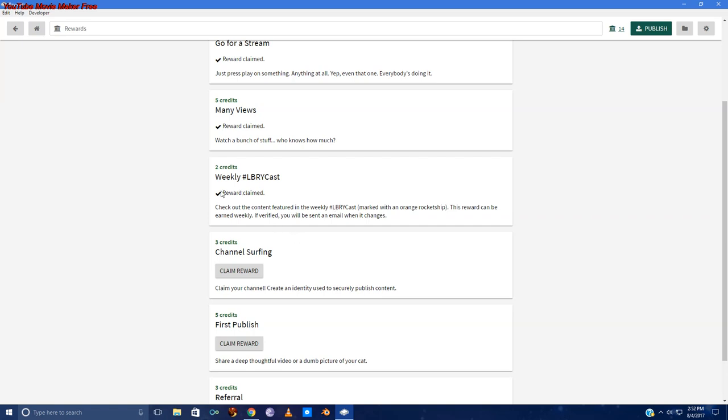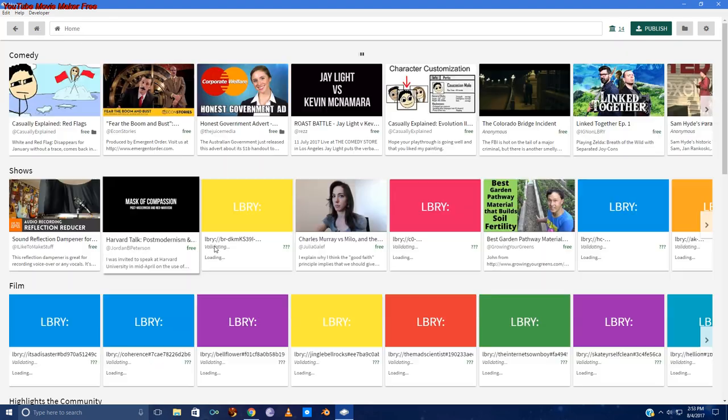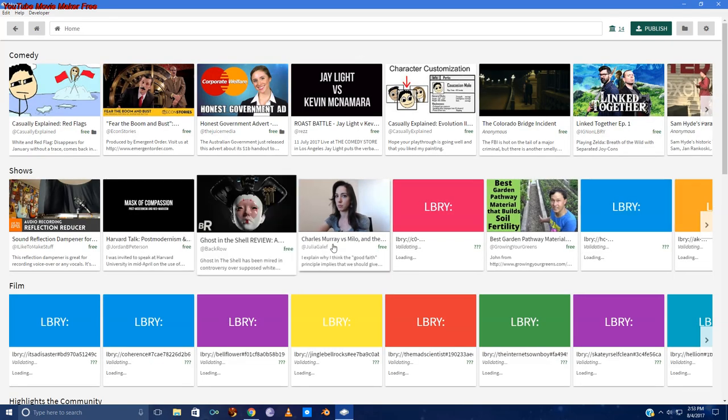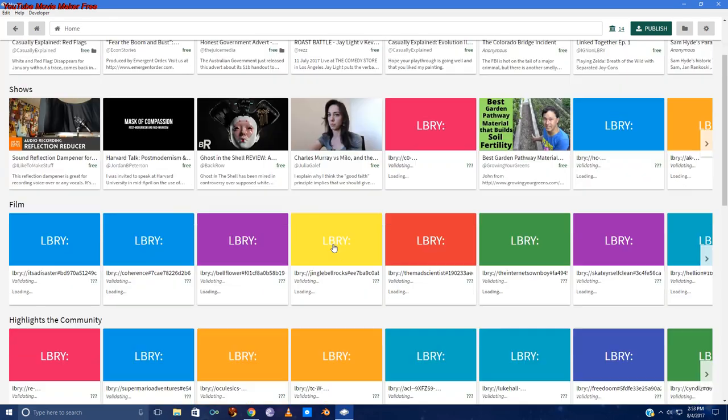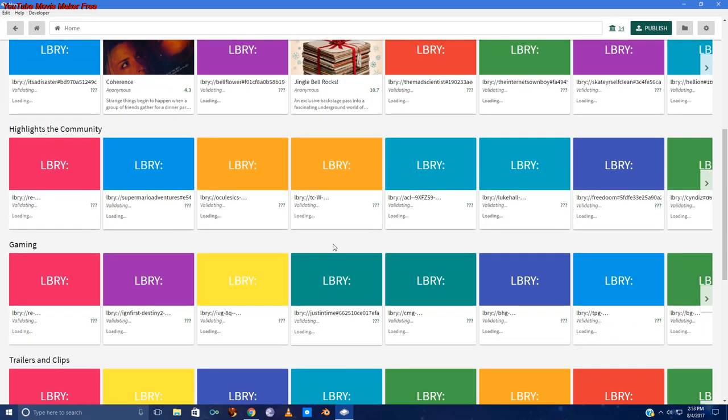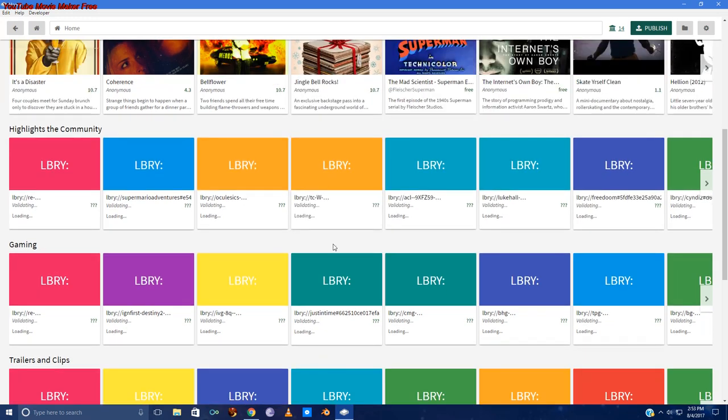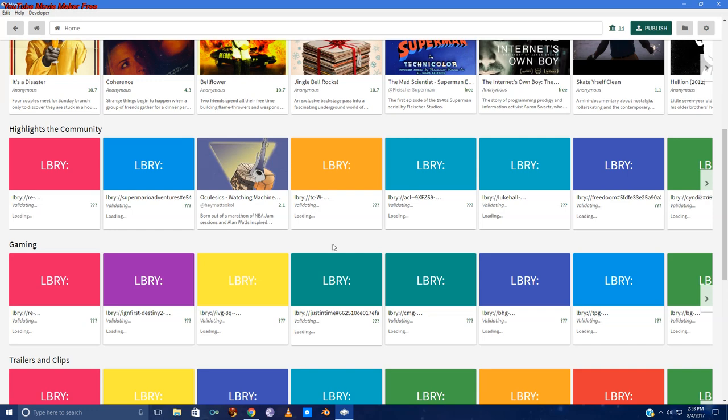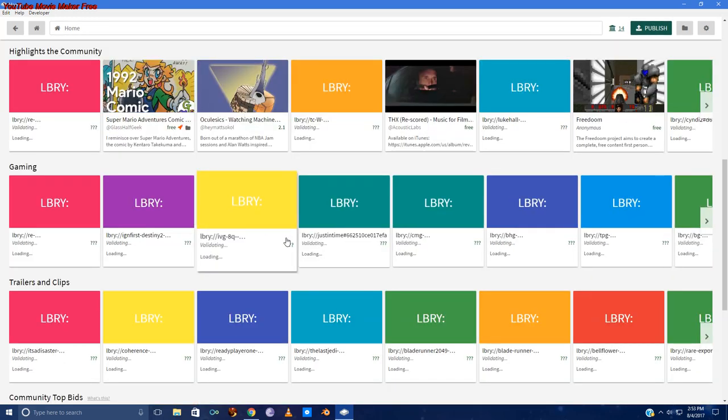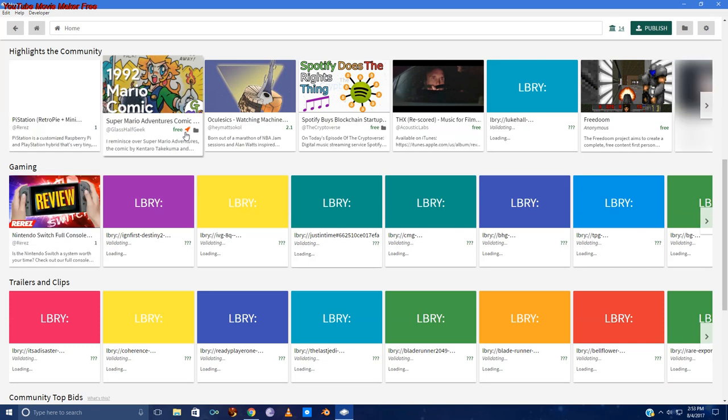Two credits for watching the weekly Libri cast. If you see a little orange rocket ship on one of them, you can earn an extra two credits every week just for watching the video with the orange rocket ship. And we'll go to home here. And I'll show you what I meant by that. Let's see, I cleared my cache so it's loading in all of the content, proving it's real. This little rocket ship right here.